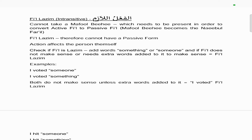The first is what we call a Fi'l Lazim, which means intransitive. This cannot take a mafool bihi, which needs to be present in order to convert an active fi'l to a passive fi'l, because the mafool bihi becomes a na'ib ul-fa'il. Therefore, any fi'l that is lazim or intransitive cannot have a passive version — they can only ever be active.